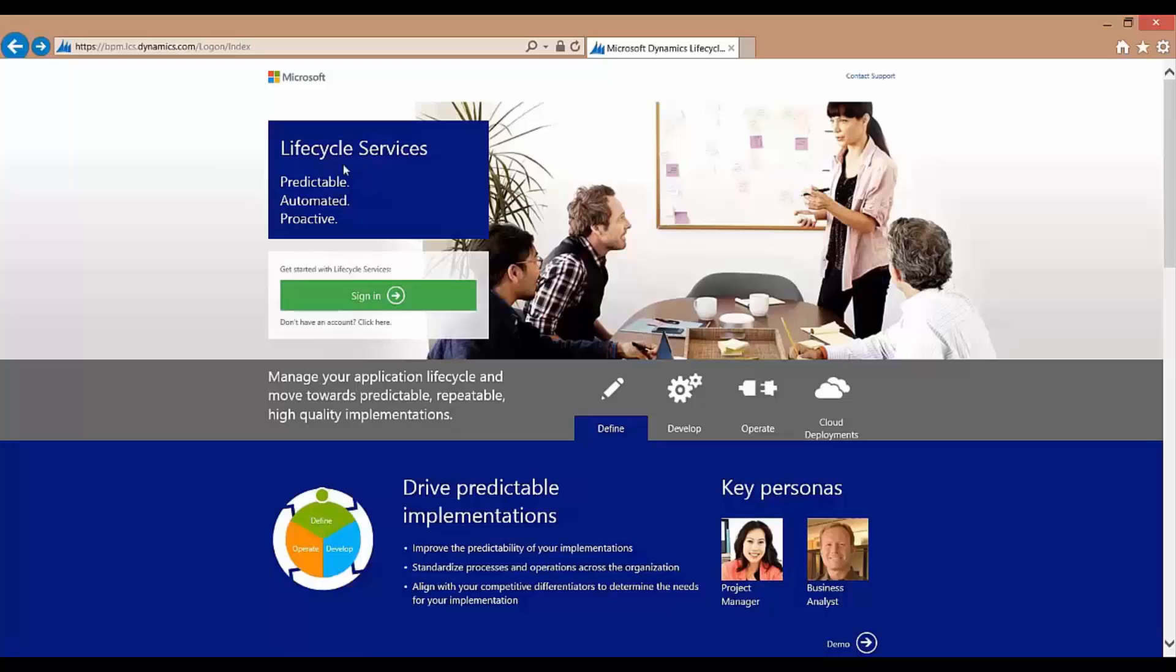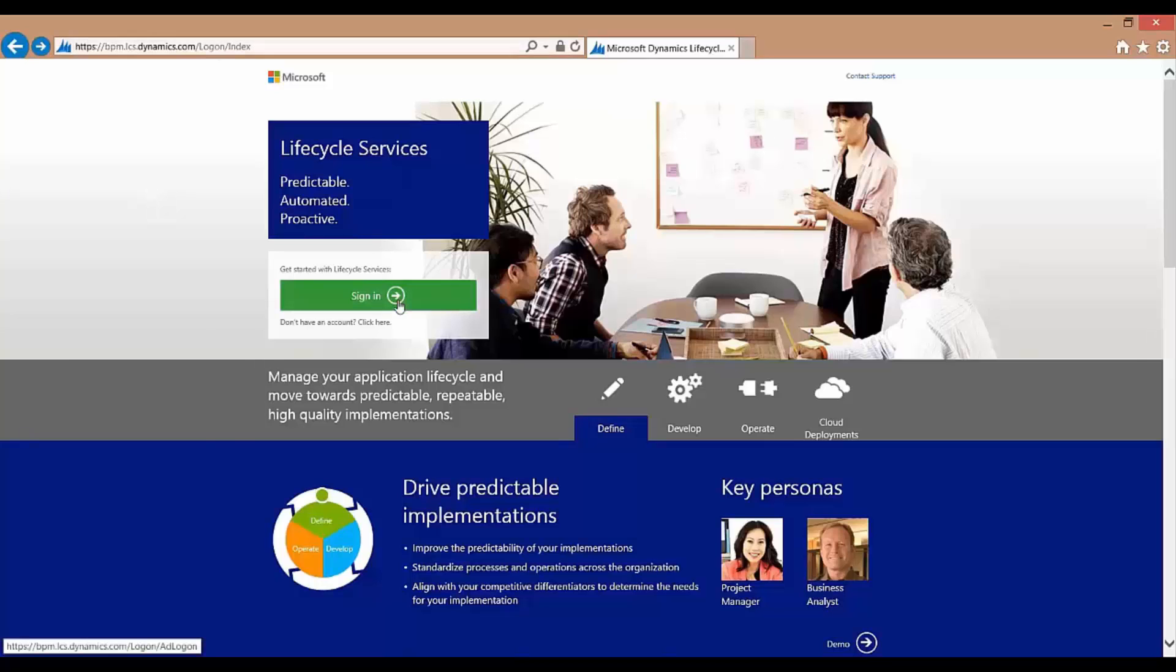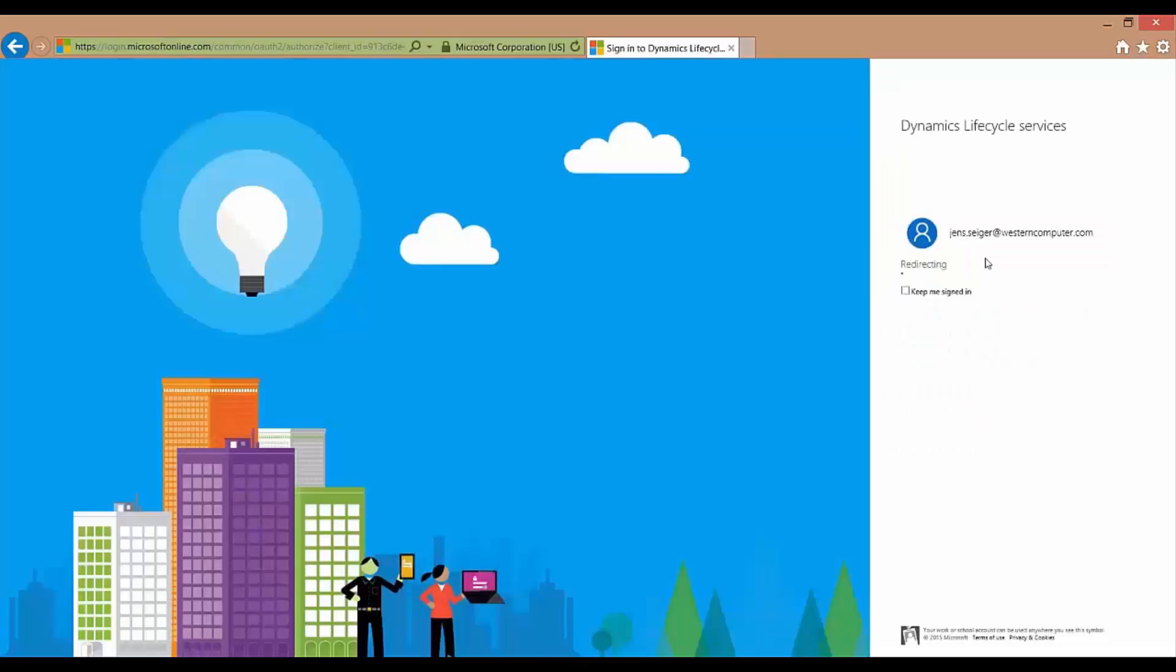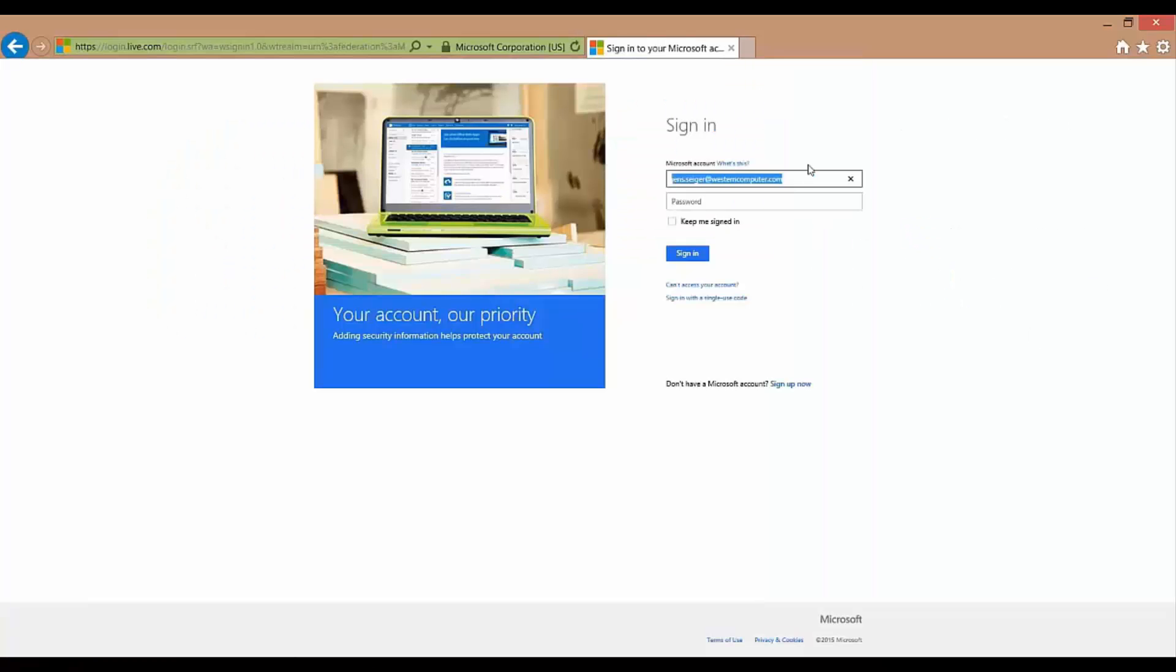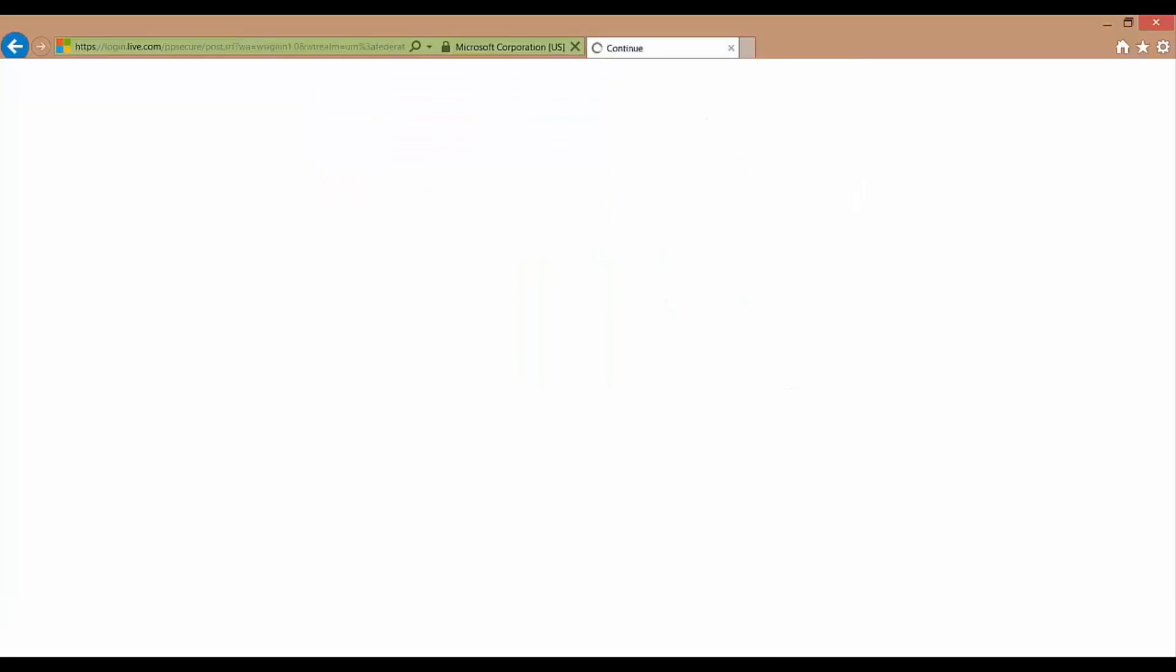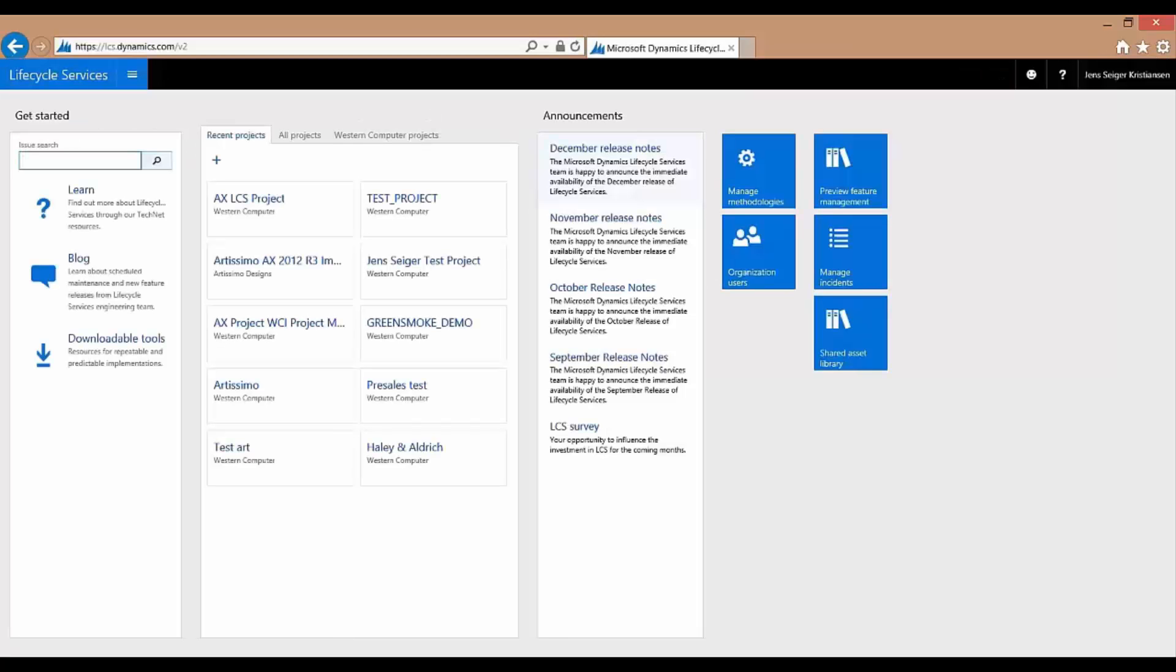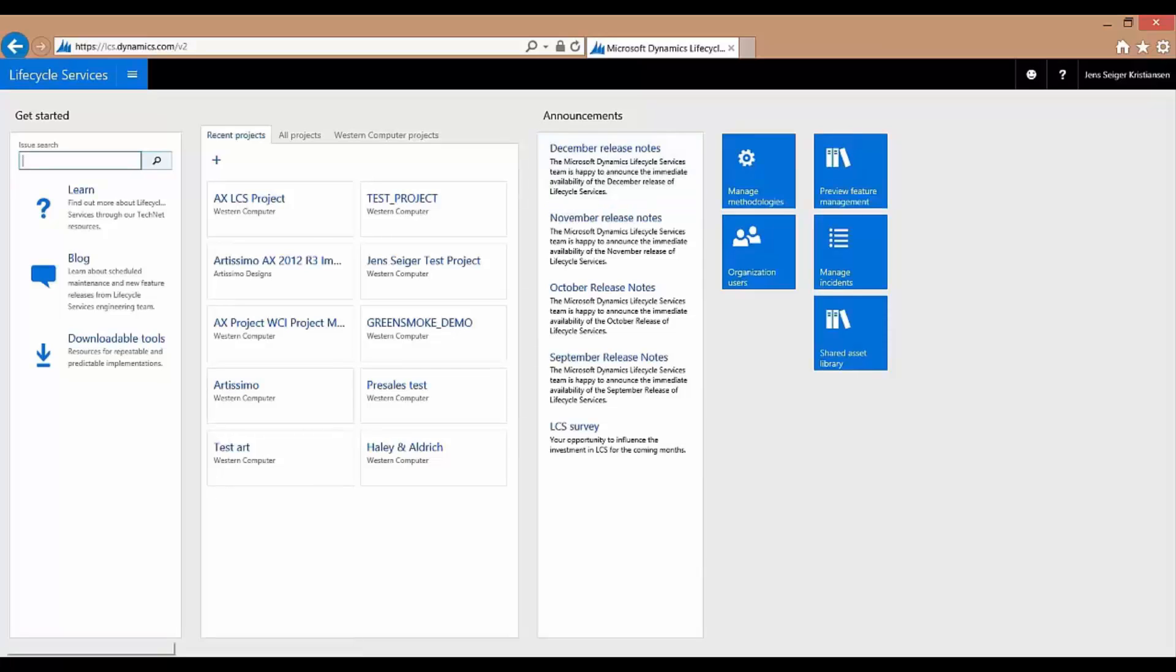If you have a CustomerSource user you will be able to access Lifecycle Services. It's from a website and you will sign in with the same login as you have for your CustomerSource. I will do that right here. And the first thing that you will see when you get access is the portal for your login will show you which projects that you will have access to. So I will go ahead and open up a test project just to show you.